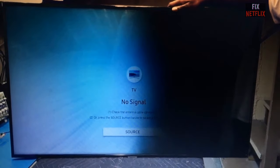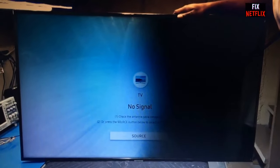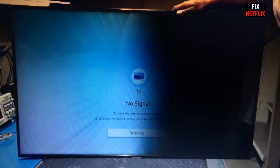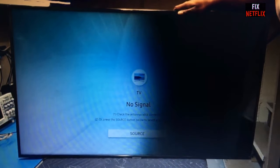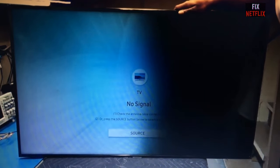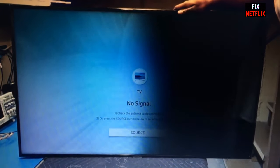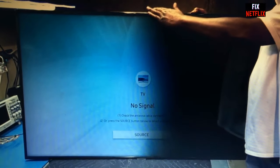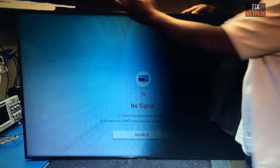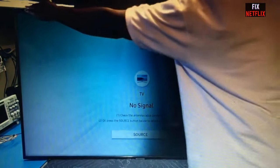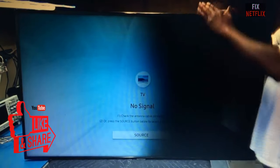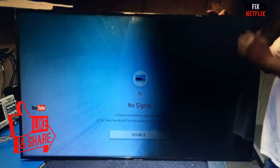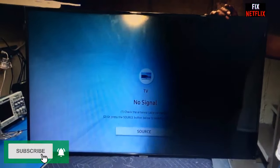Here is the basic information for troubleshooting the TV. This information and knowledge you must know before you start to repair the TV, or you will not be sure where to troubleshoot first. Before we start, please subscribe, like, and share this video with your friends so they can benefit from the channel.